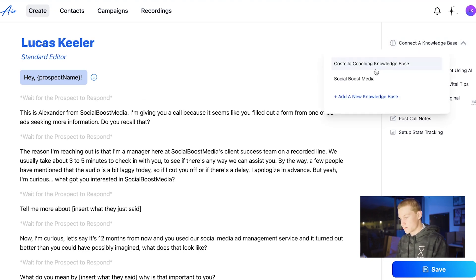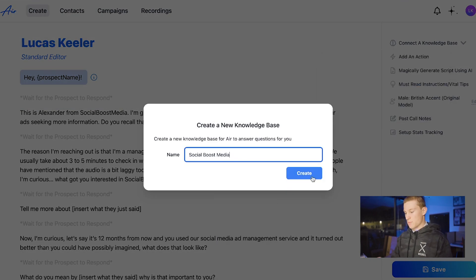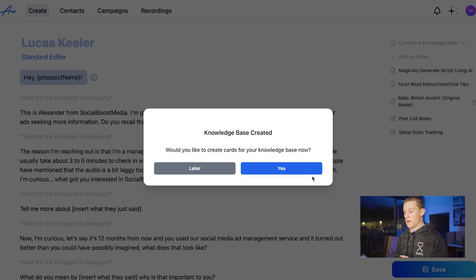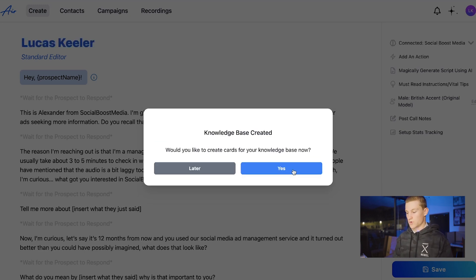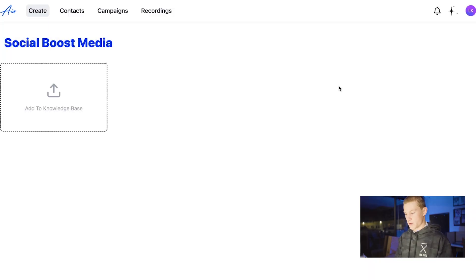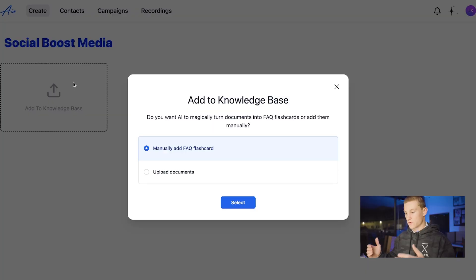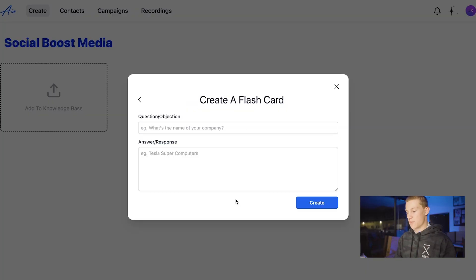Connect it to a knowledge base. I'm going to set up a new knowledge base so you guys know exactly what it's like. I entered in the name of our knowledge base, clicked create, and now it says knowledge base created. We're going to click yes to create cards. I recommend going to ChatGPT and asking it to make common questions for your business with answers, and then mainly adding them as flashcards rather than uploading documents, since it's sometimes hard for the AI to read documents.